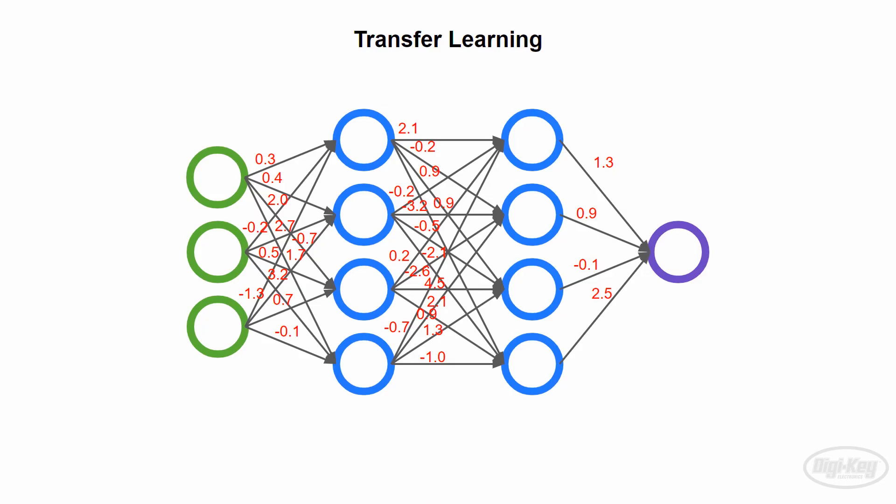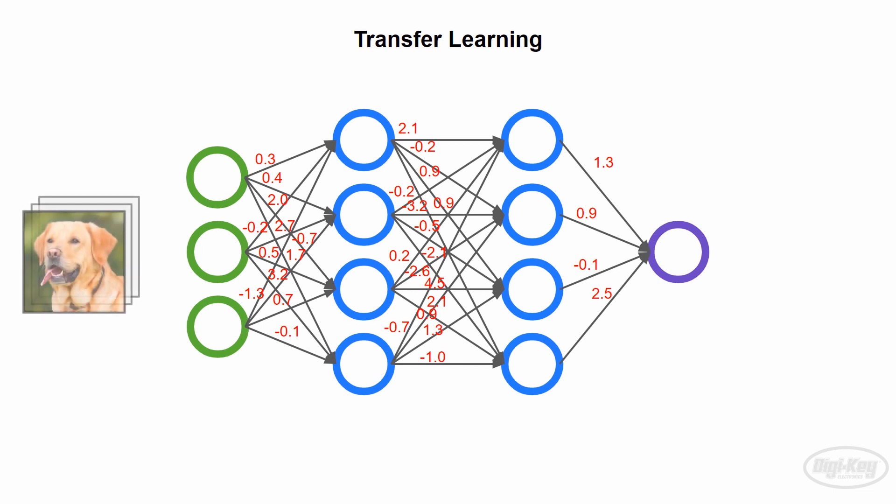However, there is a technique called transfer learning, where we can tweak an existing network to do what we want. Let's start with that network we just trained on cats. To do transfer learning, we then train this network on something slightly different, like dogs this time. This will cause the weights to update slightly, as the network now learns to classify this new object.